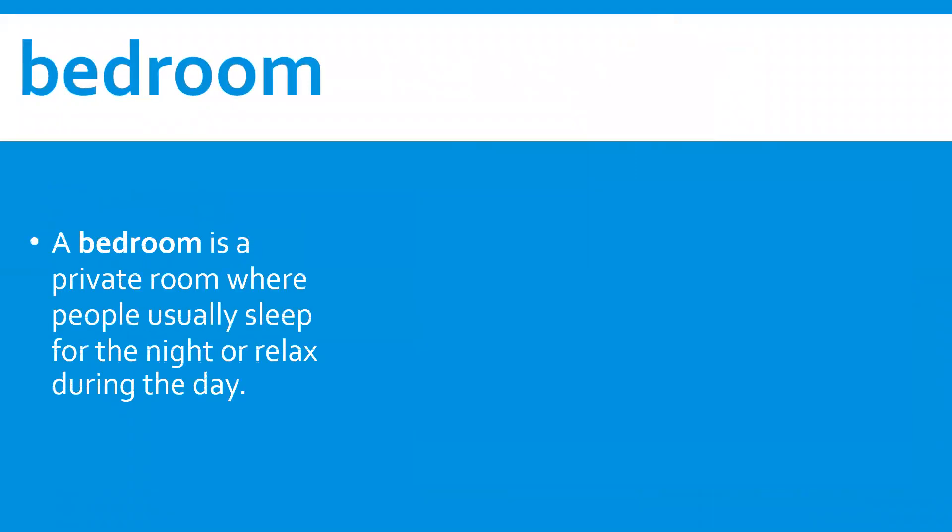Bedroom. A bedroom is a private room where people usually sleep for the night or relax during the day.